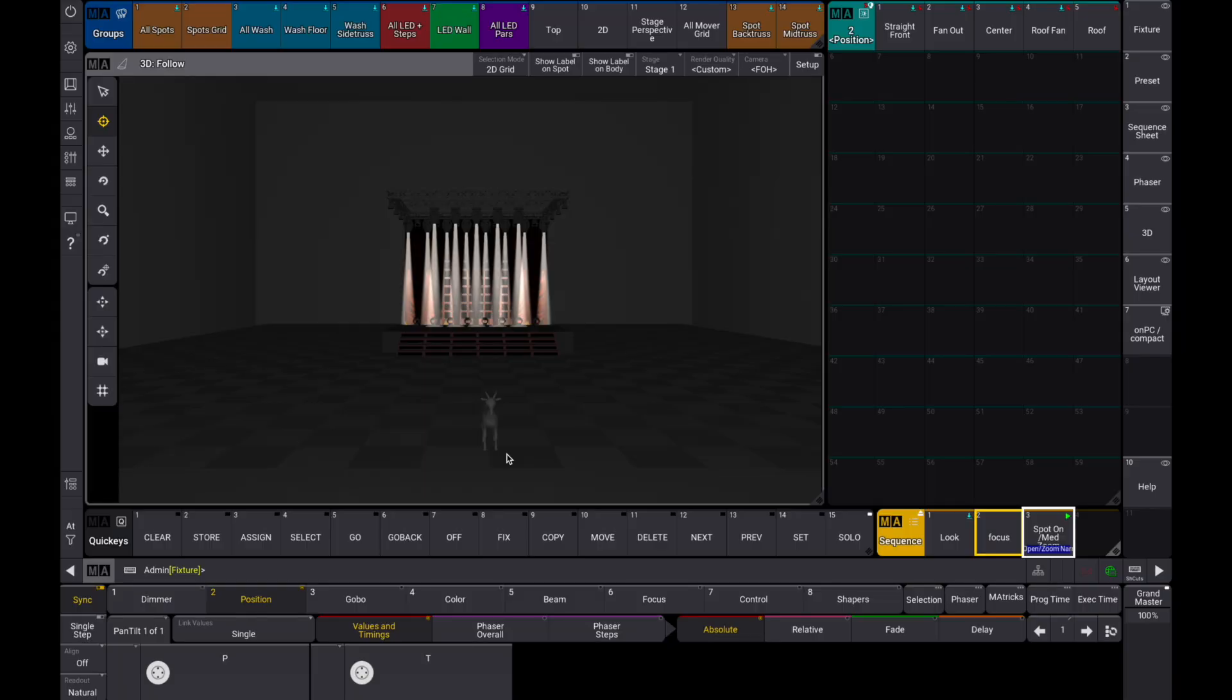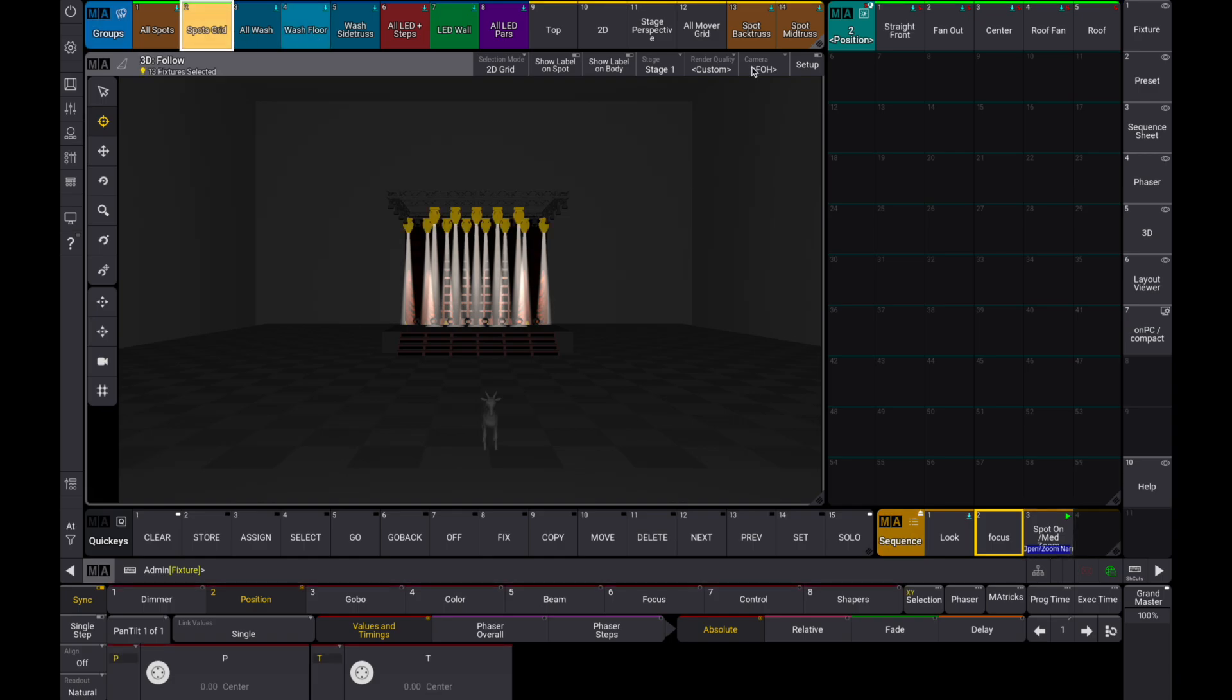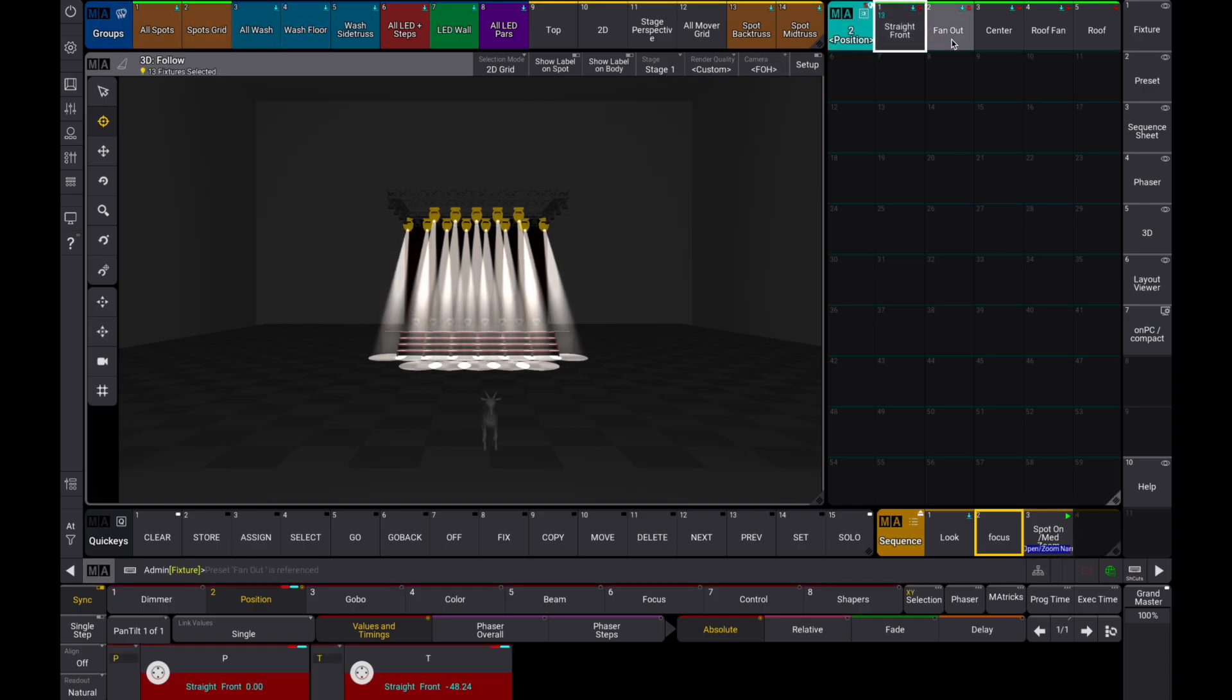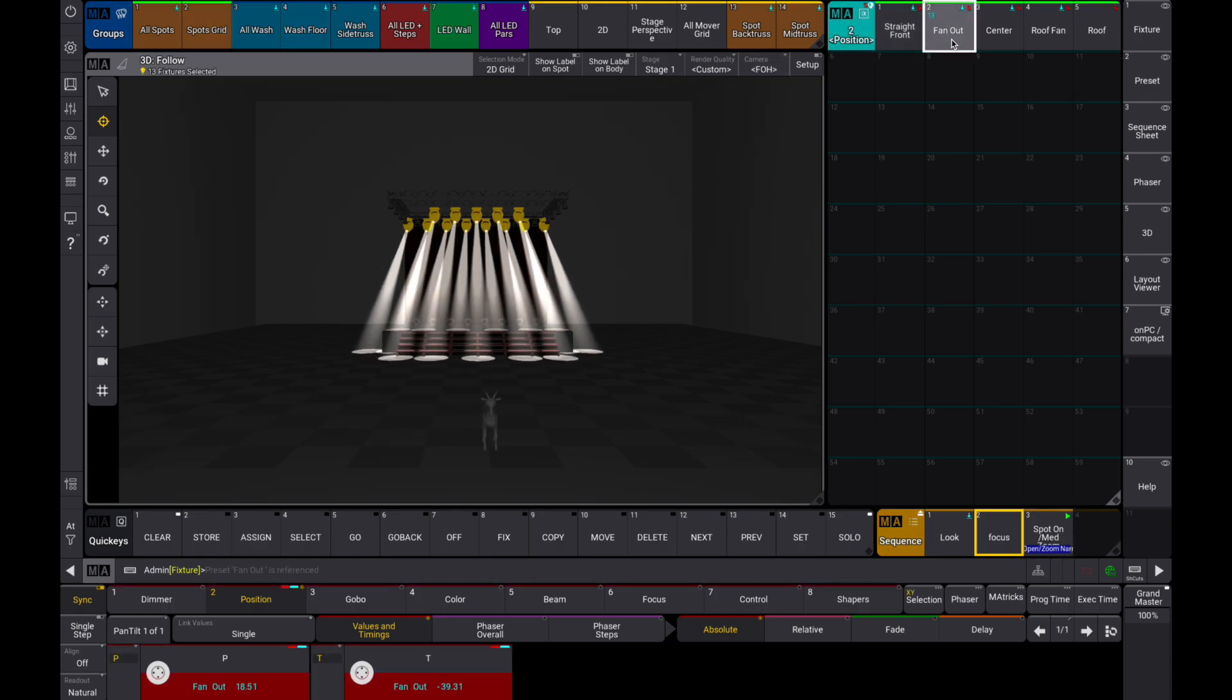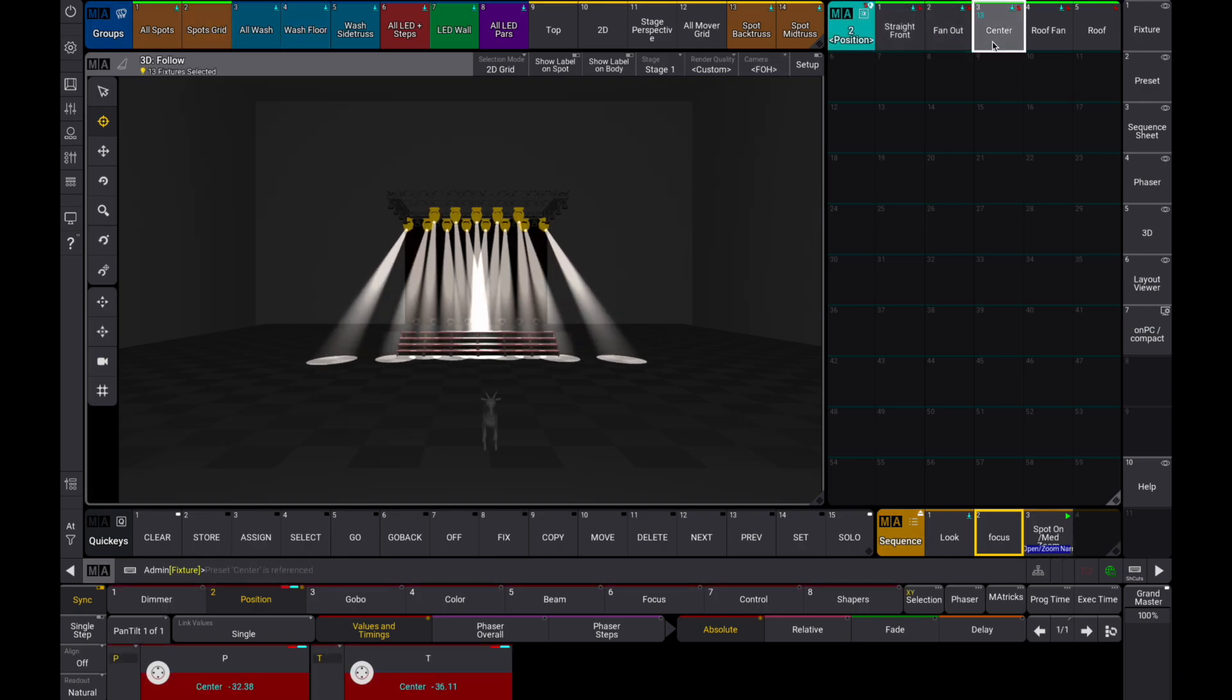Hello there. Great position presets make killer looks, but updating them can be time-consuming when you're out on tour. Fixtures are never installed exactly as they were the previous day, so your position presets often need tweaking.